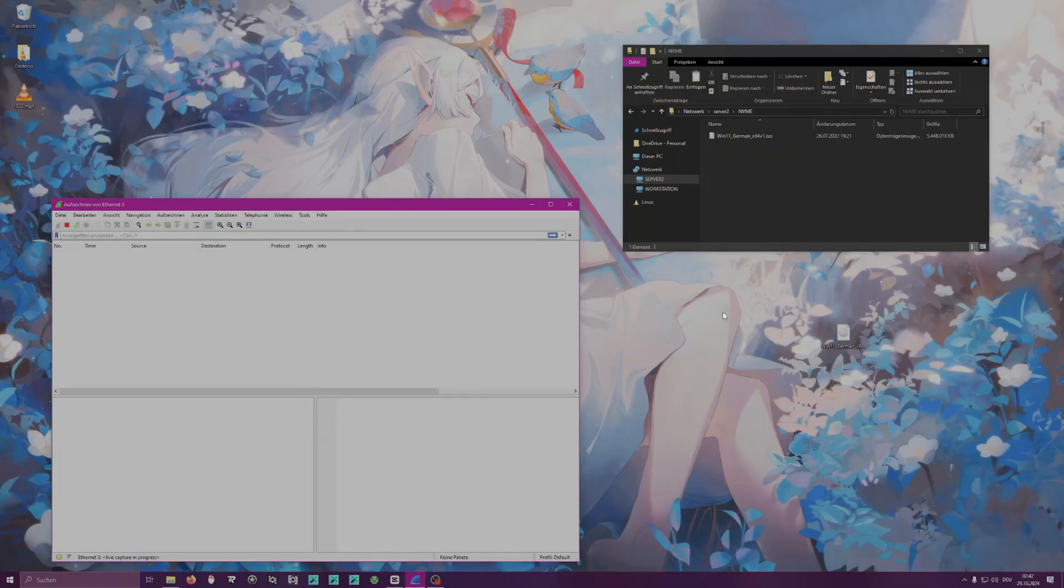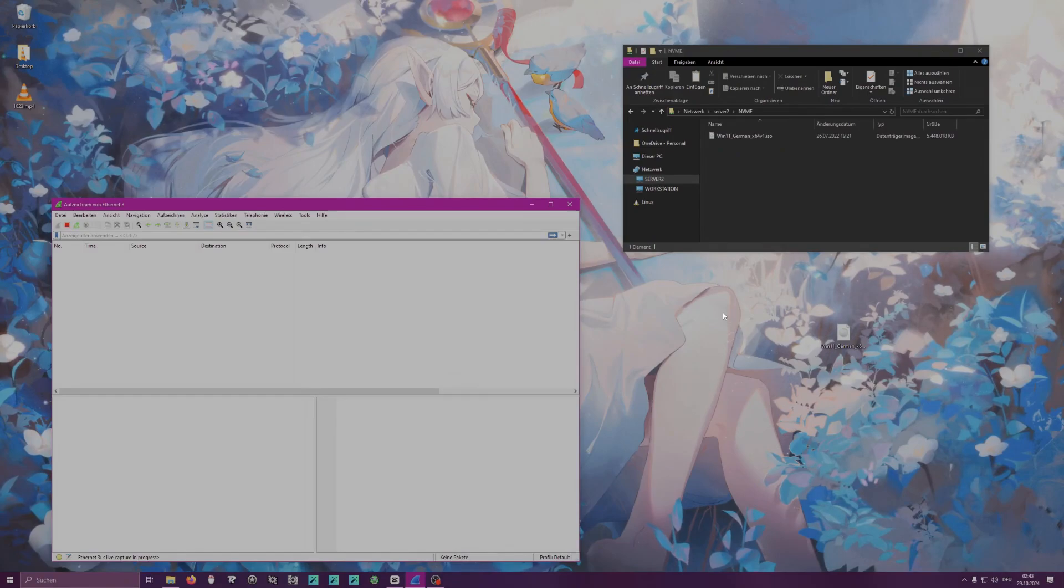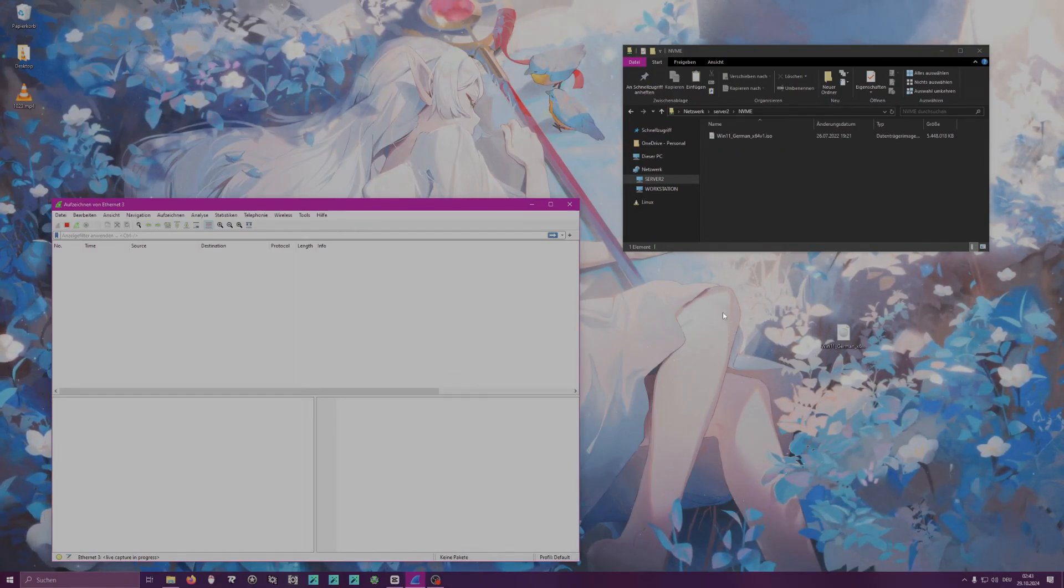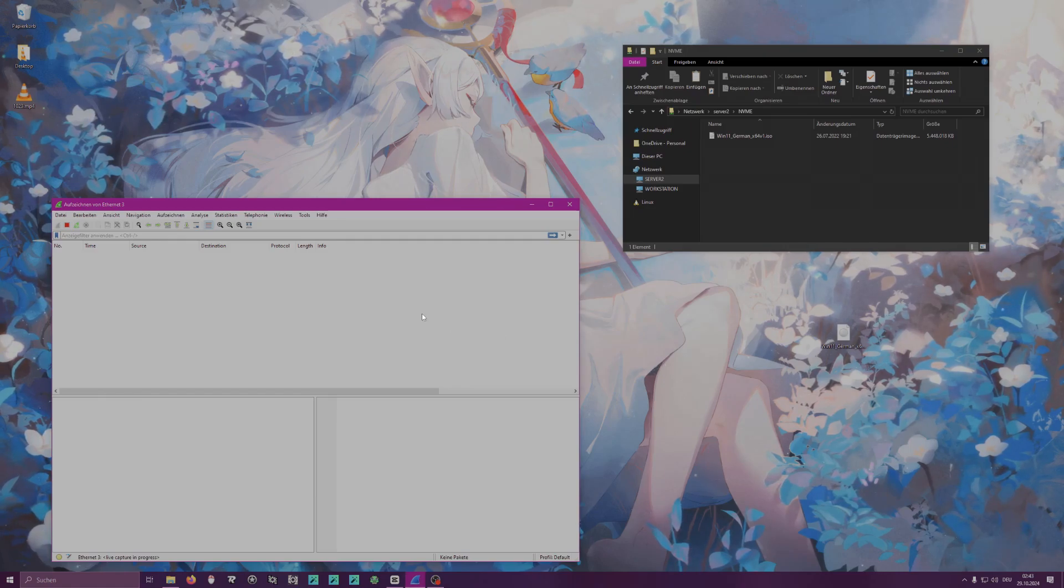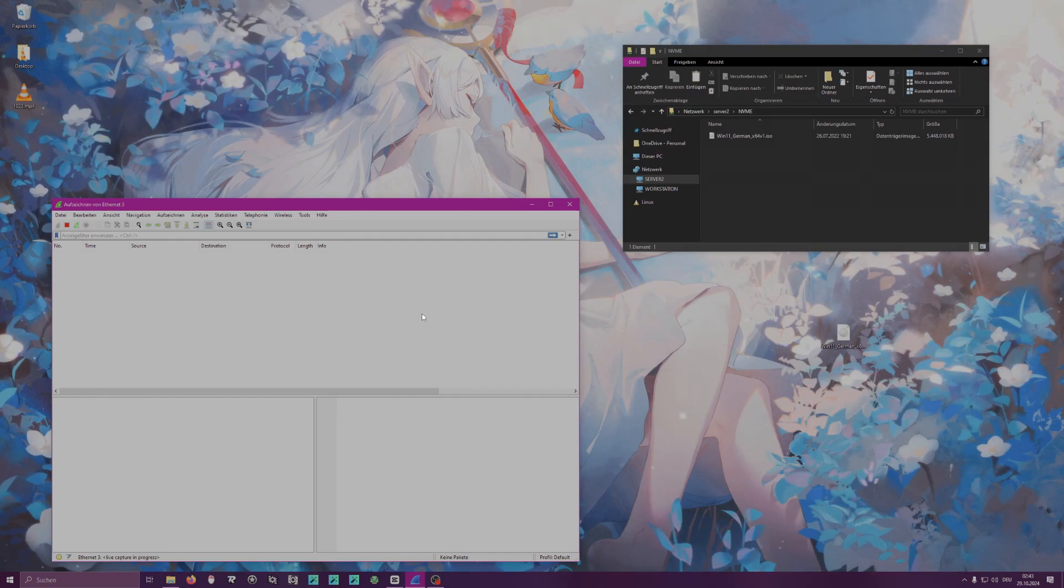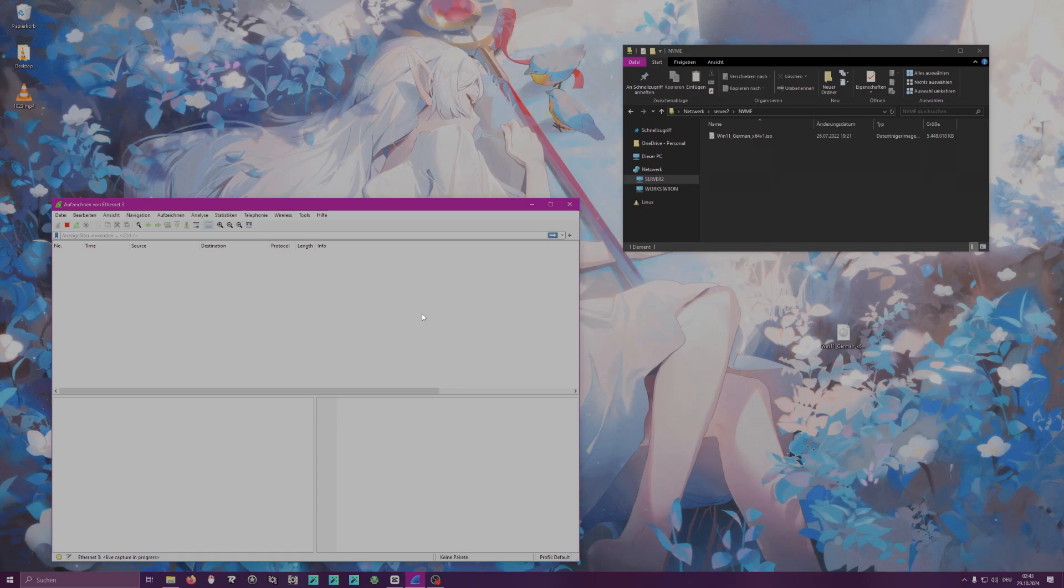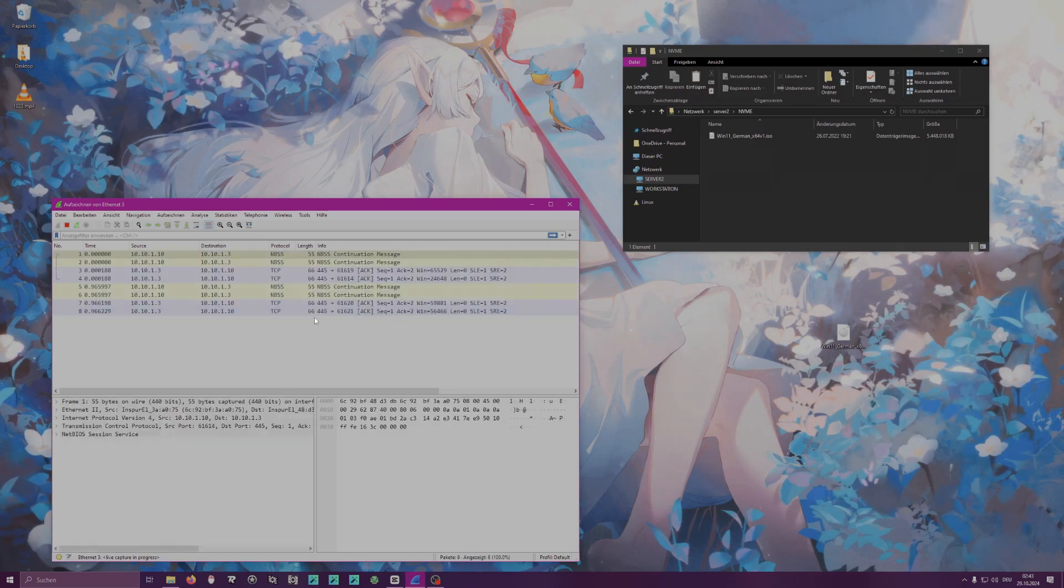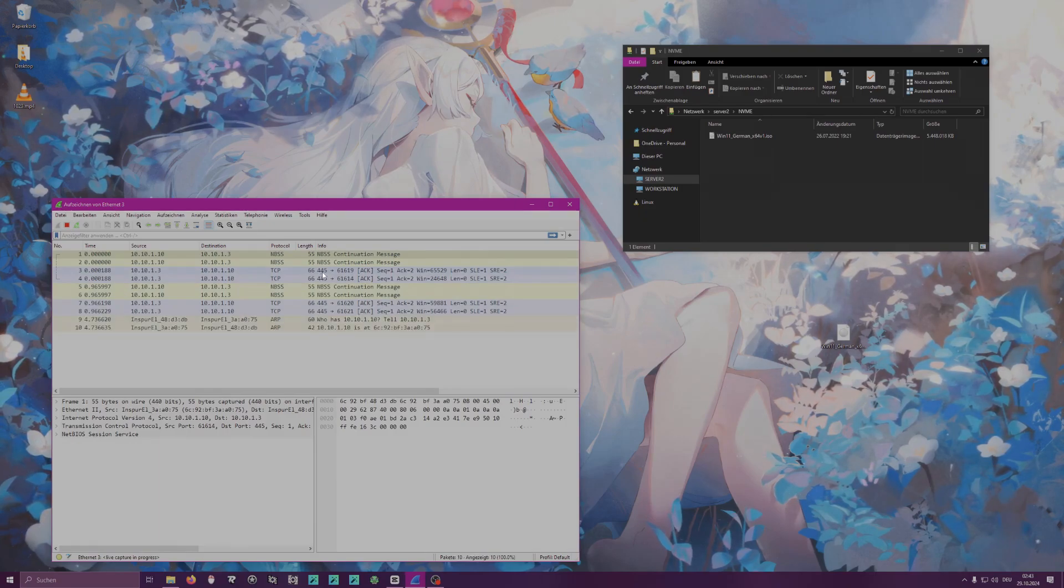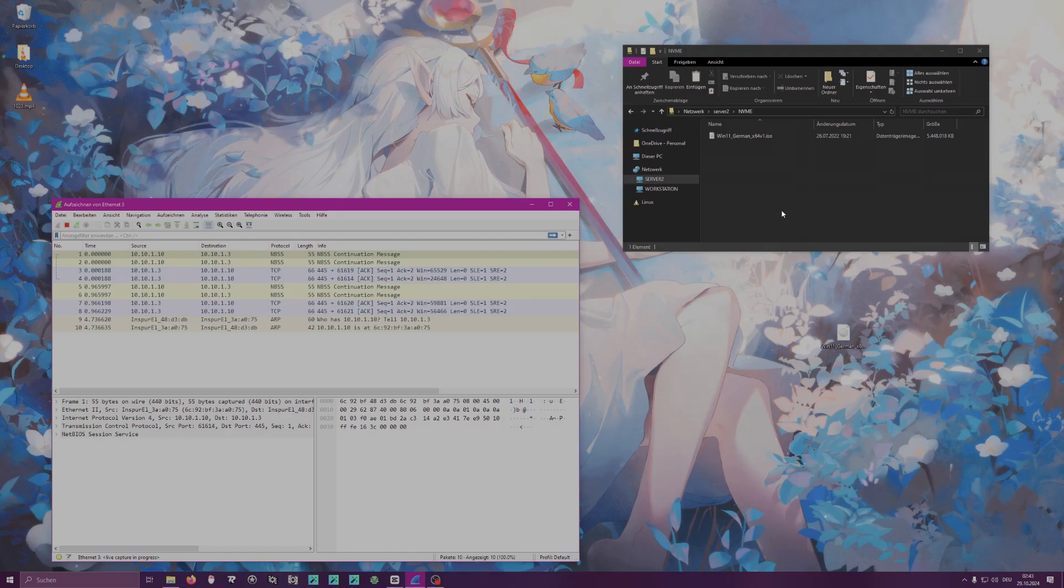All right, so we have the server which is the 10.10.1.10 IP address, and we have the server which is the 10.10.1.3. Now Wireshark is currently monitoring the traffic that goes over the 10 gigabit network card, and as we can see, we see nothing because there's no traffic going on right now. There's nothing they can talk about. What we see here right now is the Small Message Block protocol, which is this window we have open right here. This is over SMB, Small Message Block.